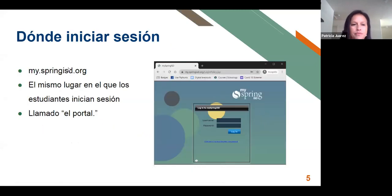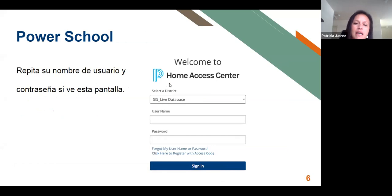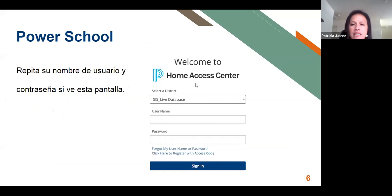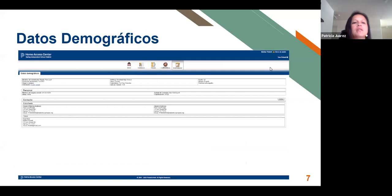¿Cómo iniciar la sesión y dónde? Usted tiene que poner MySpringISD.org, y una vez que haga eso, se va a abrir una pantalla donde tiene que poner el usuario y su contraseña. Una vez que haya hecho eso, va a aparecer la página de bienvenida al HAC donde va a volver a poner su usuario y su contraseña. Una vez que ya entró al portal, eso es lo que les va a aparecer: los datos demográficos de los niños.